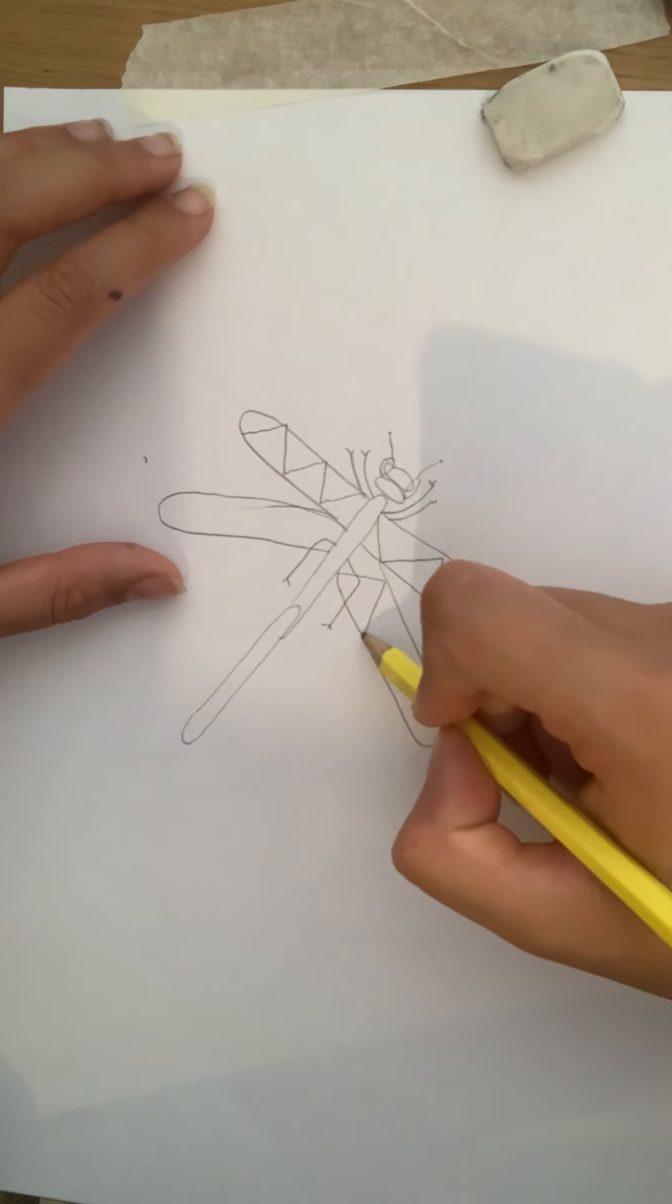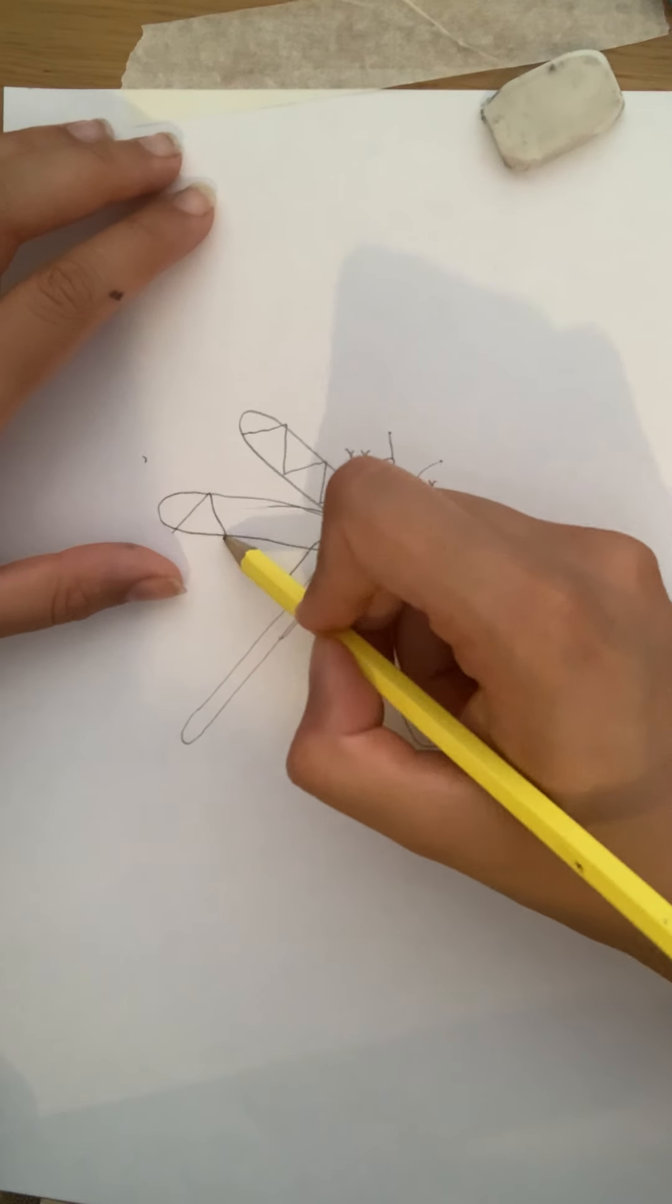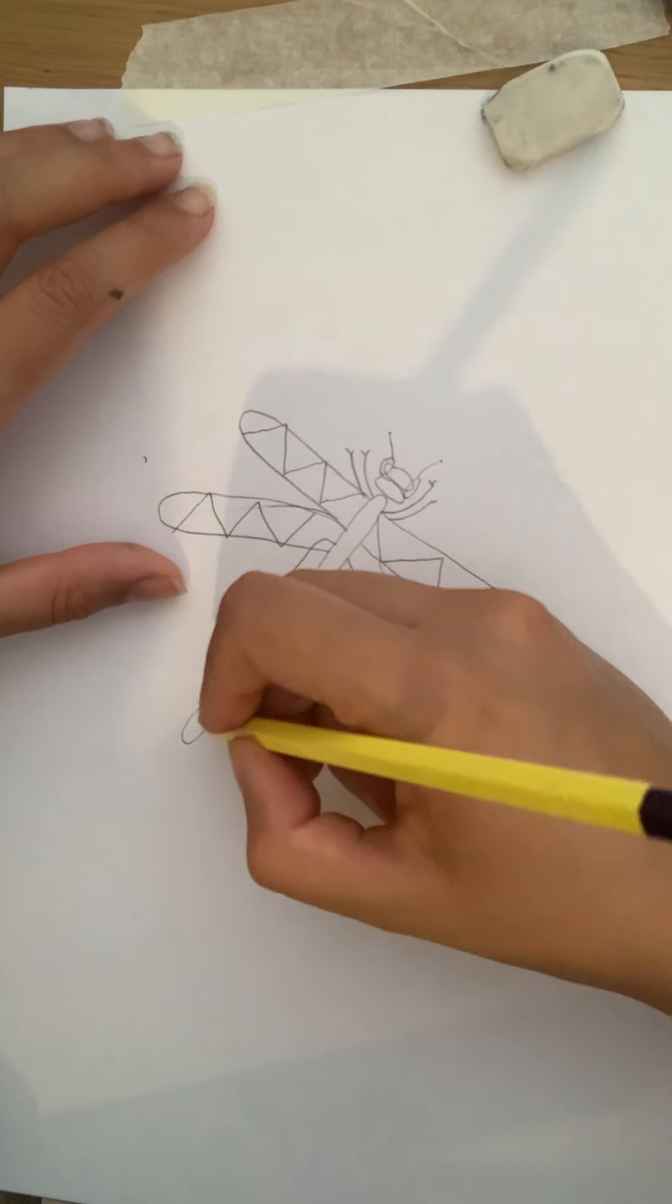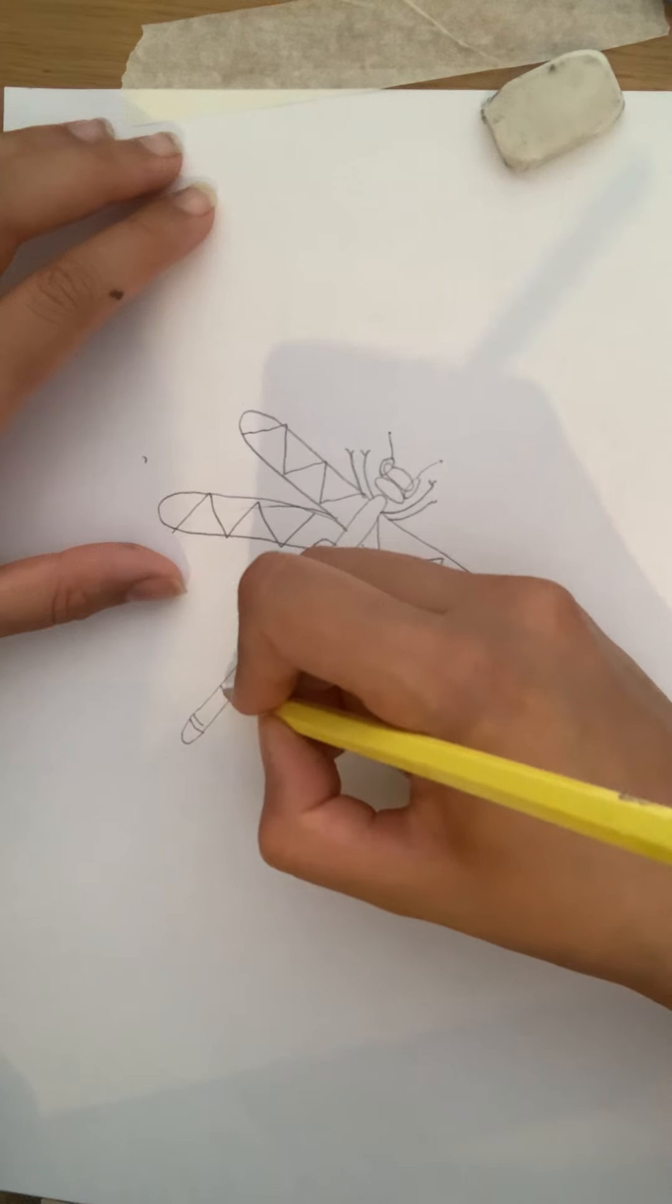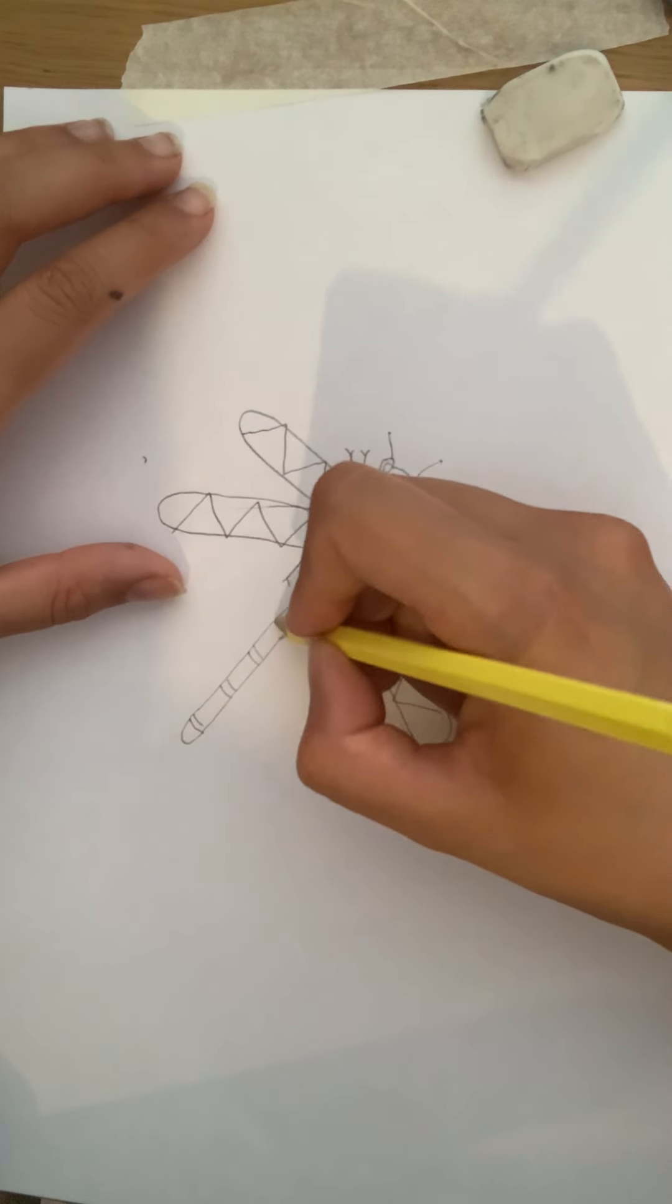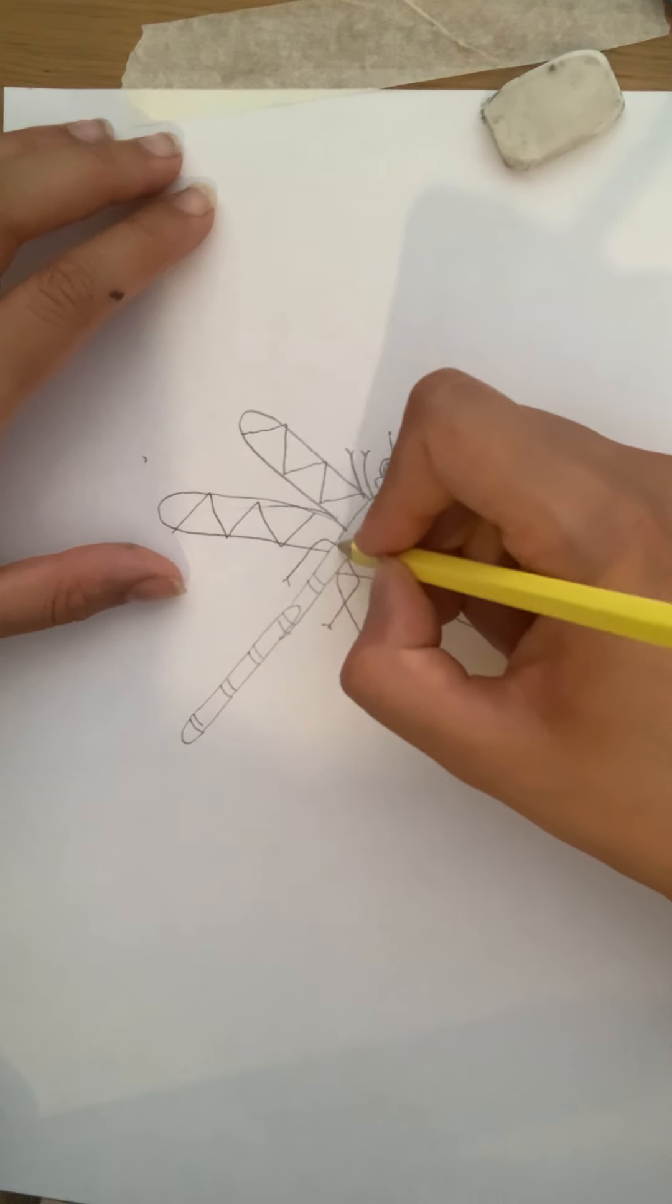But remember, it needs to be the same on both sides. You're then going to add detail along the body like that.